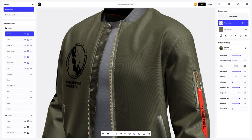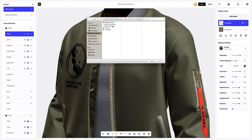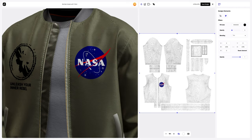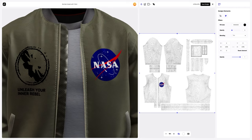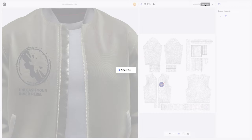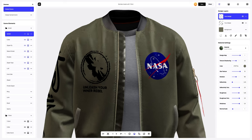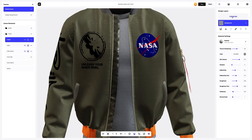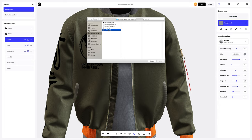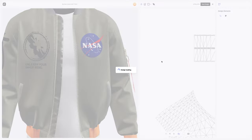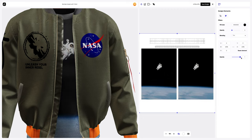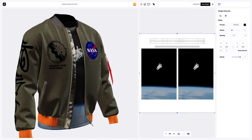Now let's add a new design to the jacket. Next, let's add a design to our t-shirt. You can reduce the opacity to see the edges of the UV map better. The design on the t-shirt looks magnificent. Let's save the design.